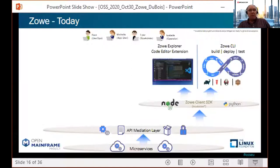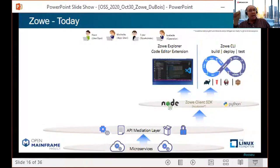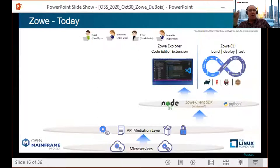Next, there's Zoe Explorer — a plugin extension for Visual Studio Code that provides a user interface to access mainframe data sets, USS files, and jobs. Many modern developers and sysadmins already live in VS Code, so Zoe Explorer has become extremely popular in the very short time since it was first released. As of today, Zoe Explorer has been installed almost 20,000 times.